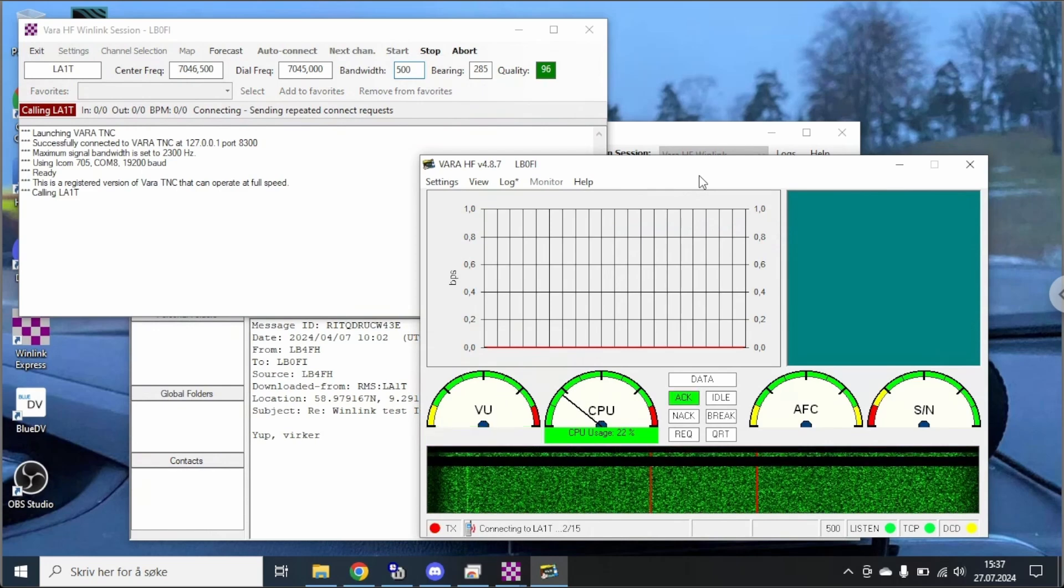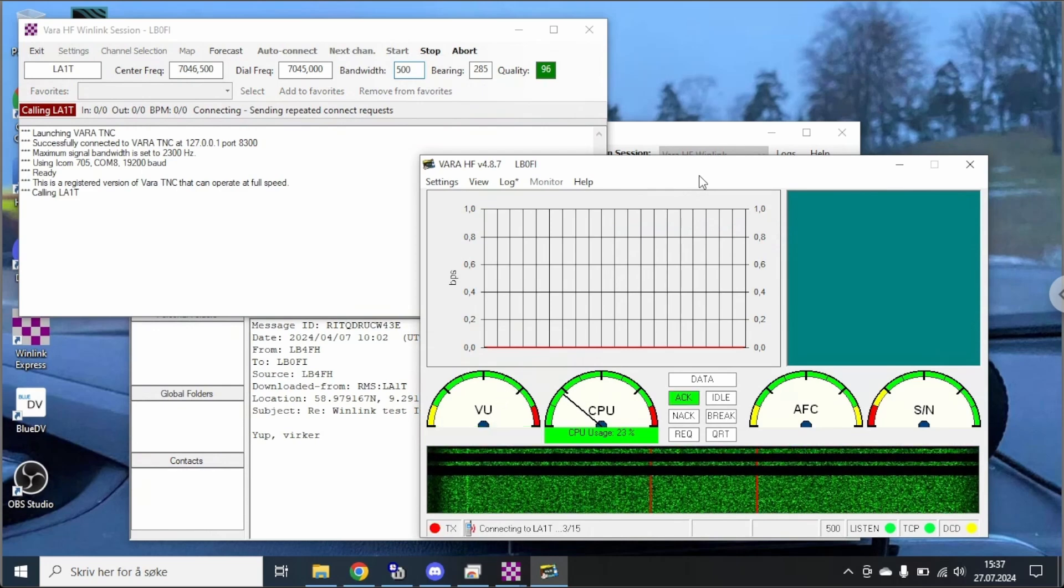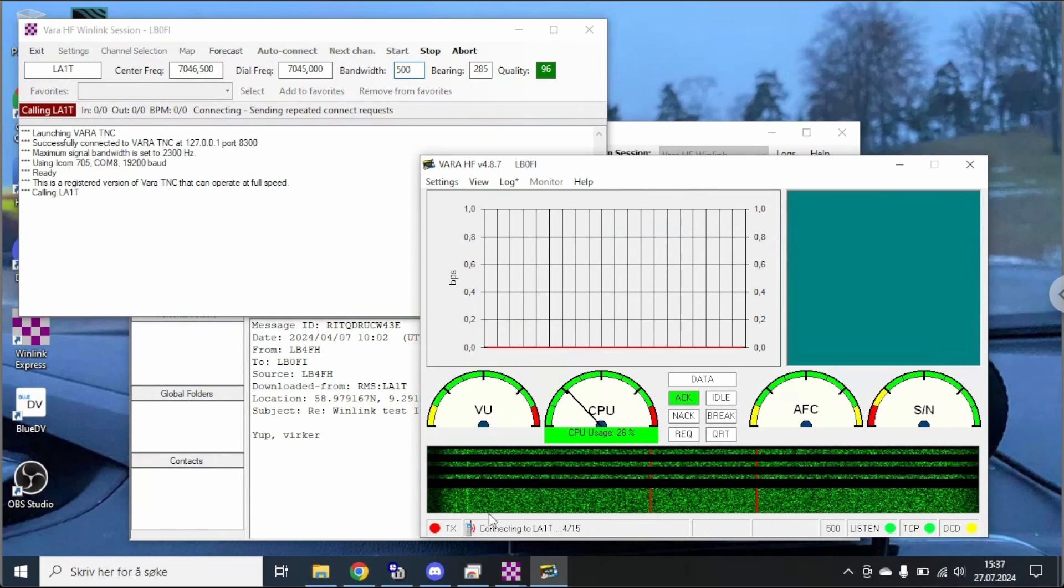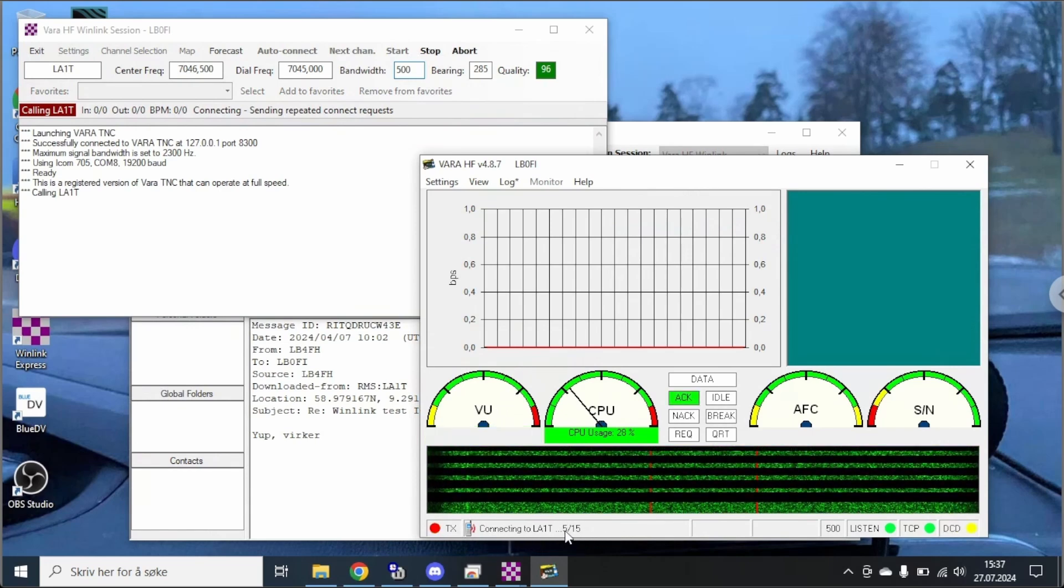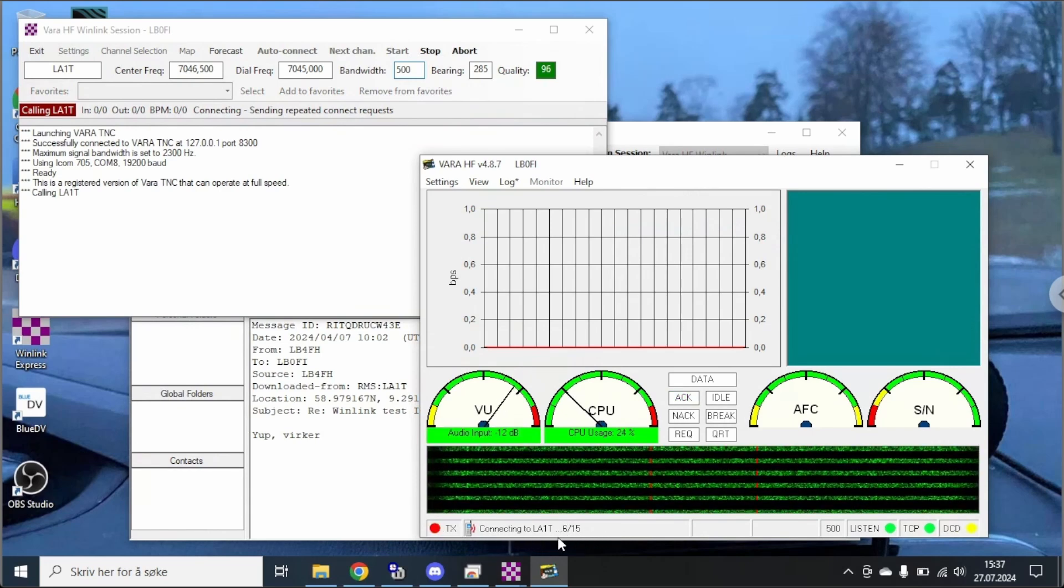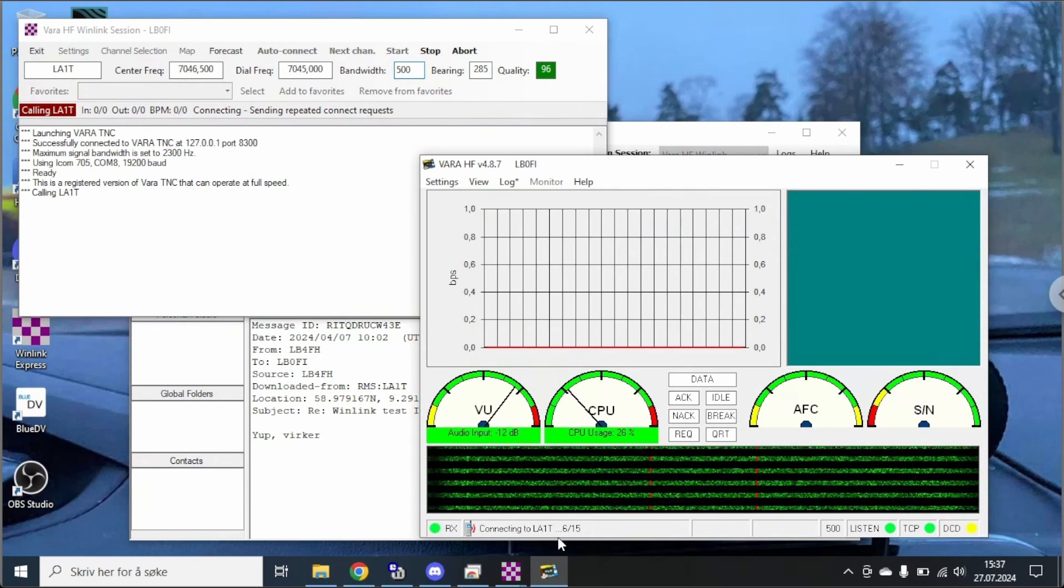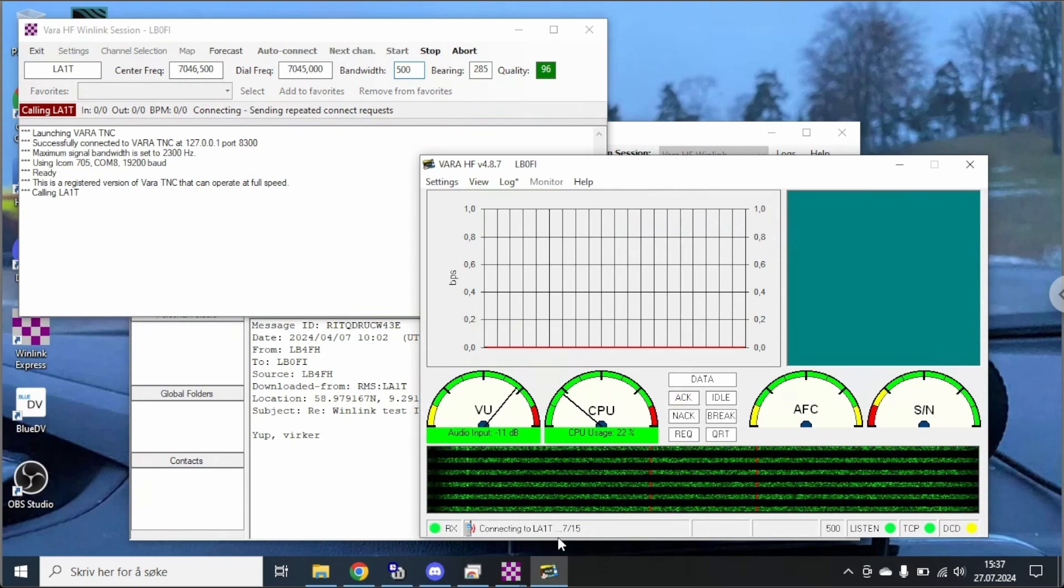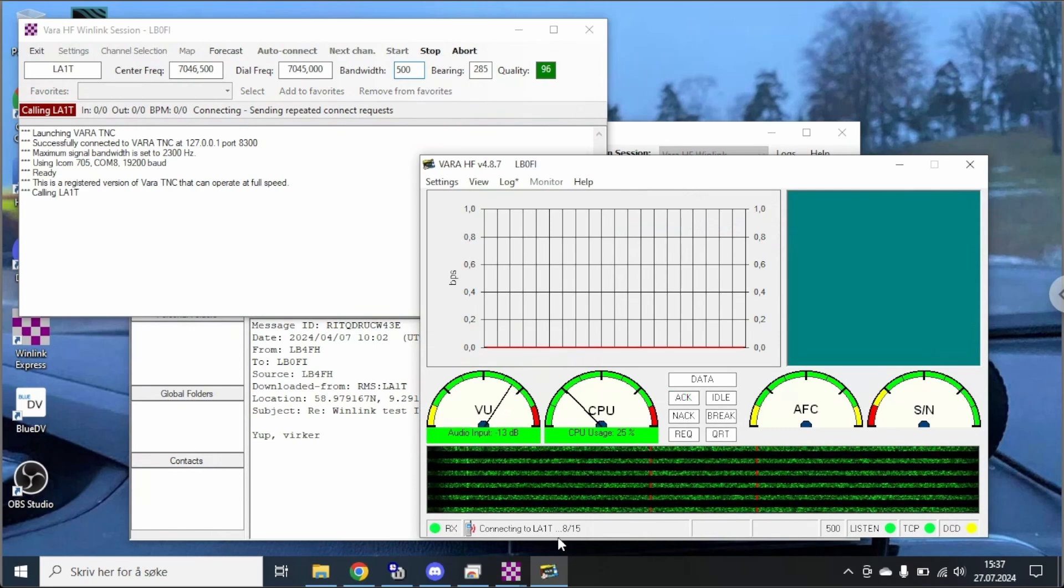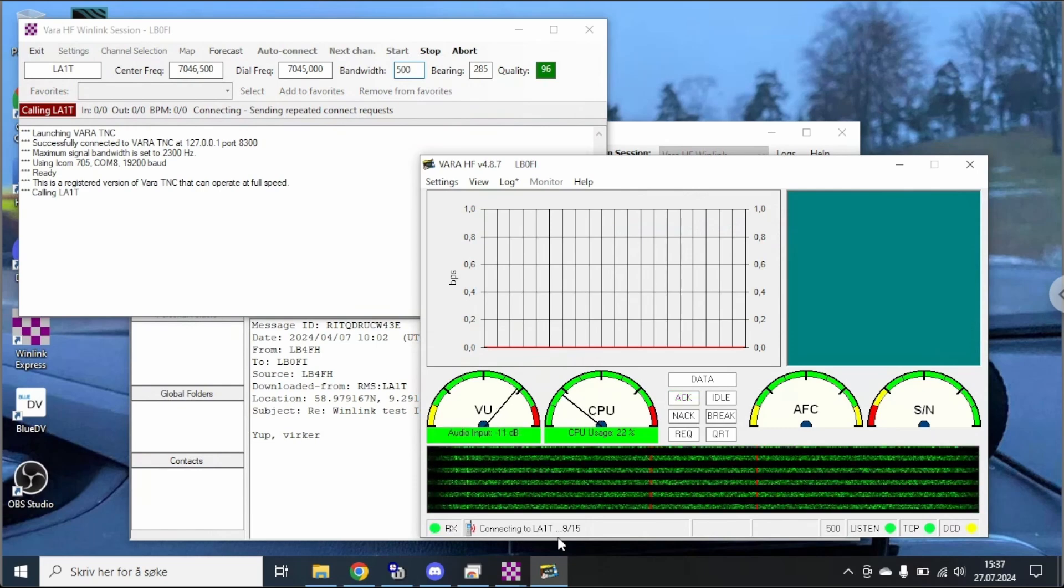This usually takes a little while especially since I'm only 5 watts. So you can see down here in the VARA window that it's trying 15 tries for this. And it doesn't always work on the first try but we're going to see what happens. And I'm going to turn the volume up on the radio here so we can hear the VARA sounds when it starts connecting.